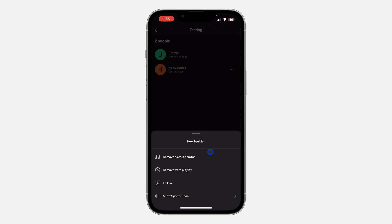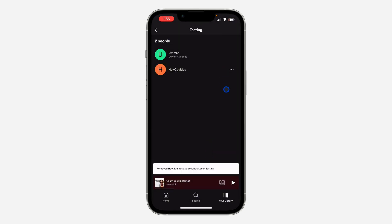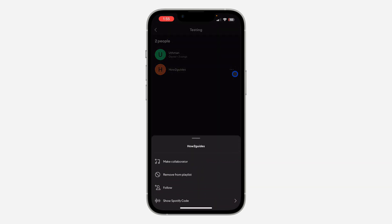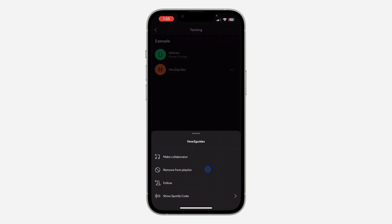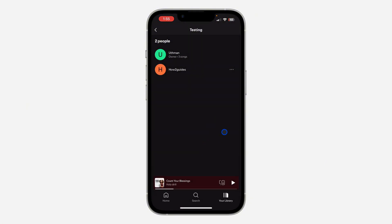If you select only this one, they will still be able to view the music in the playlist, so we need to select the two. Now click on remove as collaborator, and click on the three dots again. After that, click on remove from playlist.